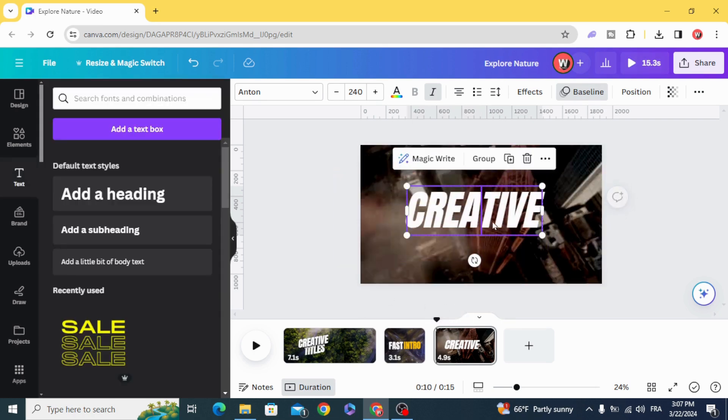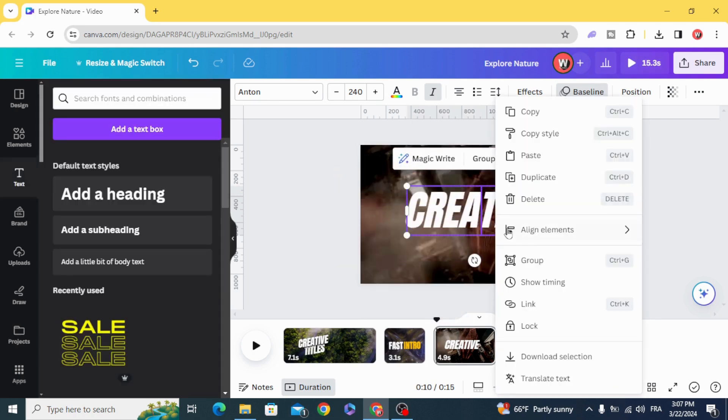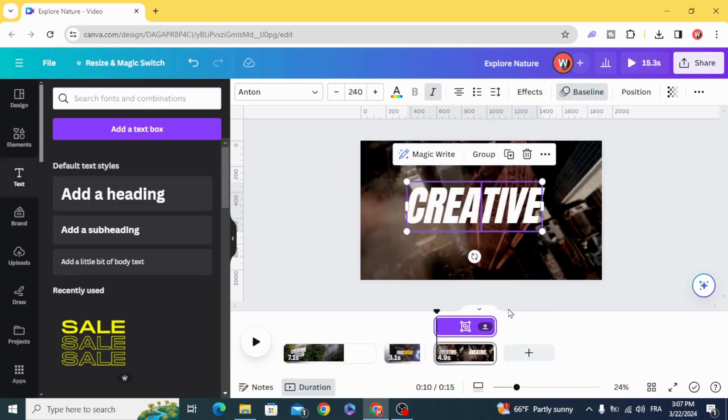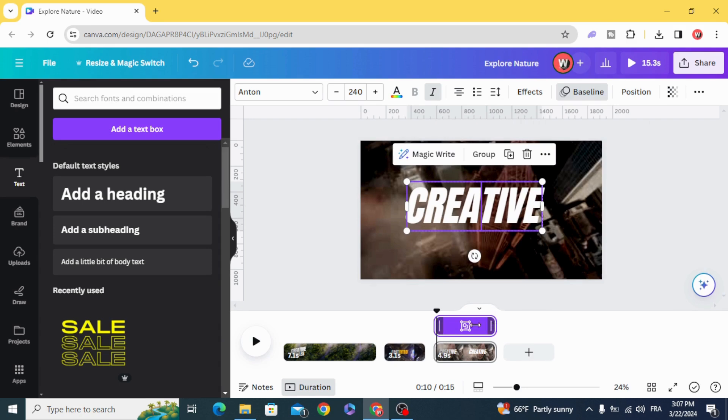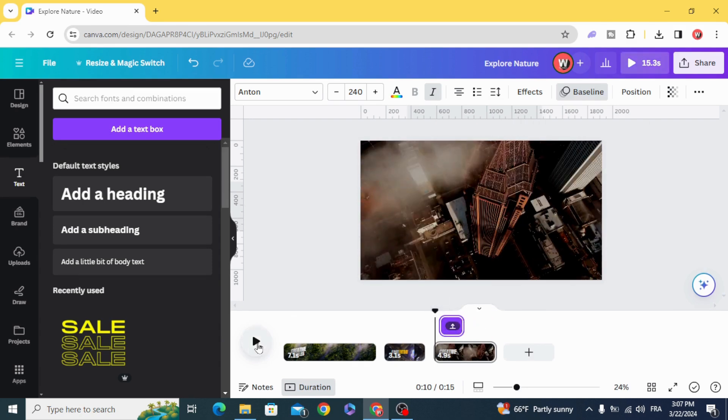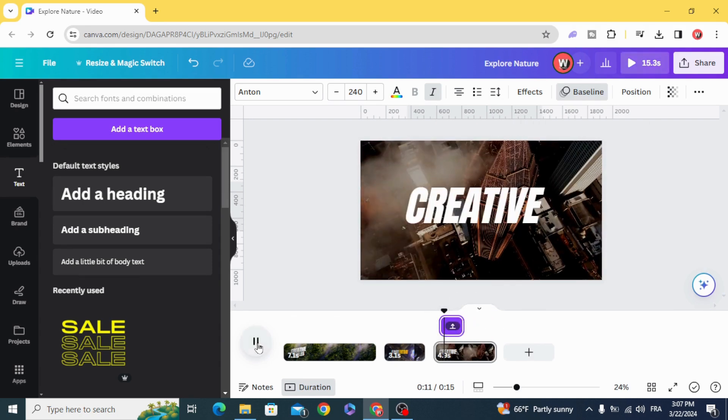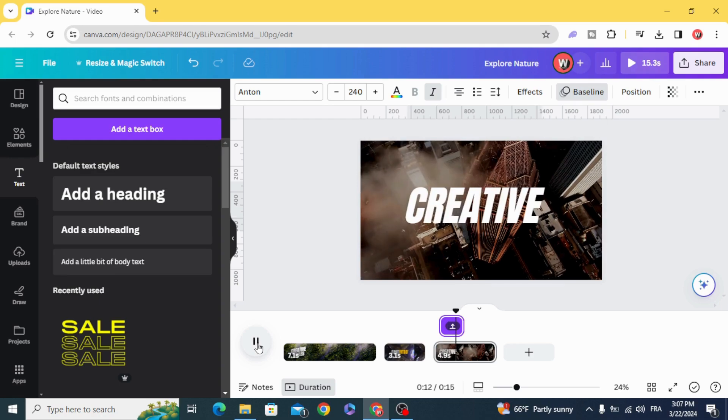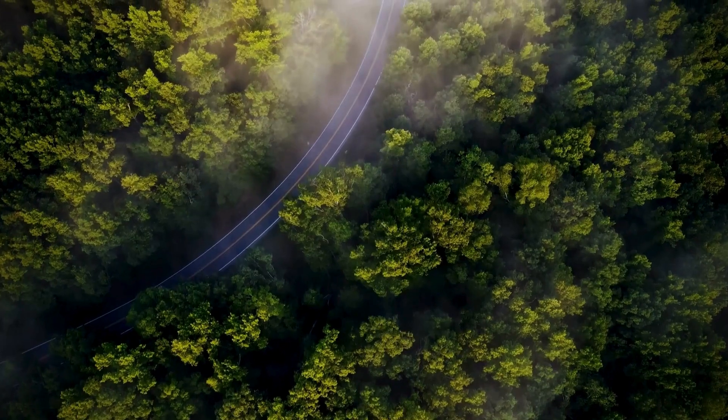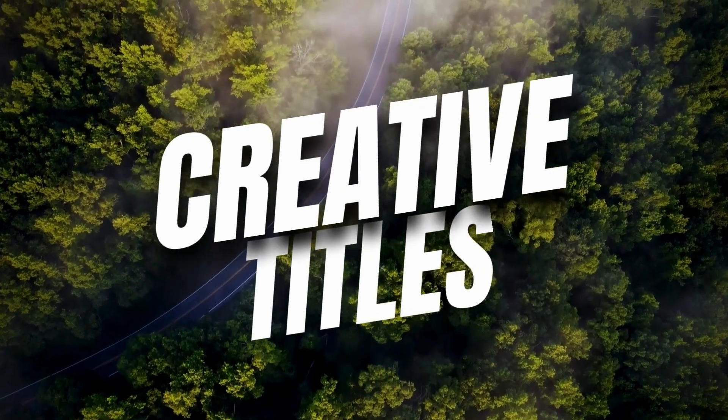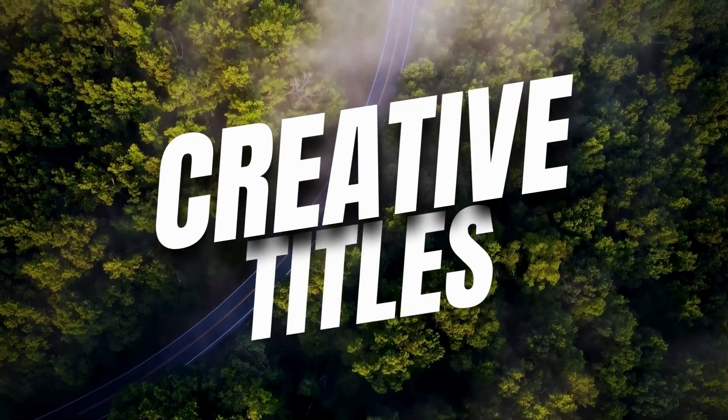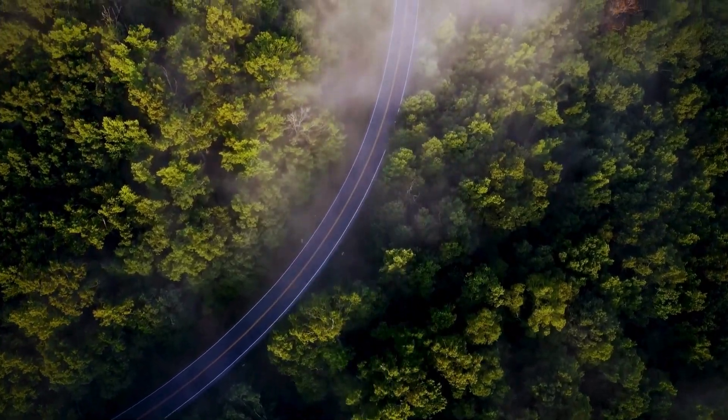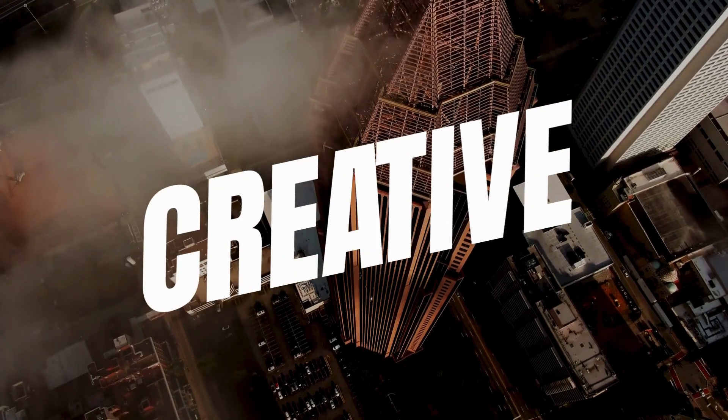And you can control the timing as well. I hope you like this tutorial. Subscribe to the channel to learn more about Canva.